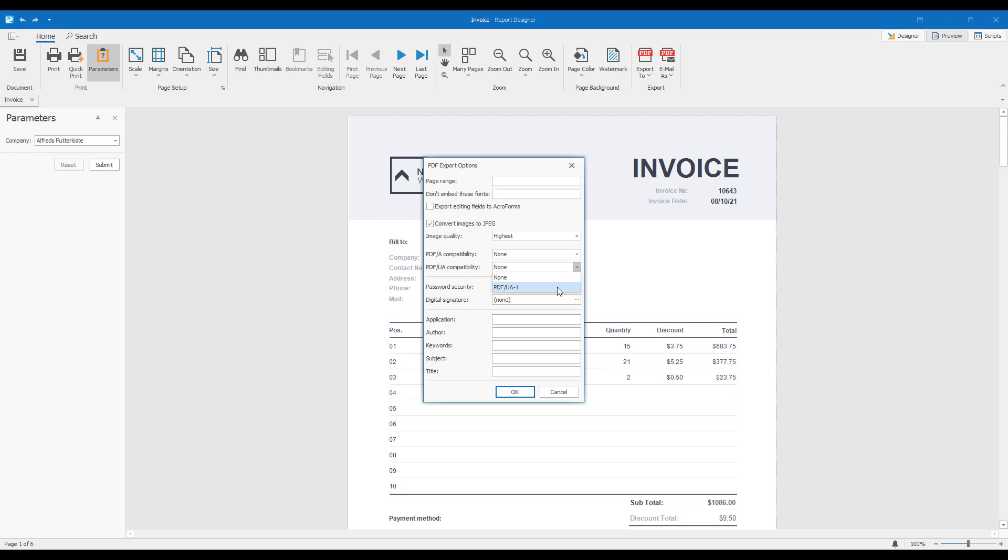In such a document, each report element corresponds to a tag, and all the tags form a tree. Later in this video, we'll show you how this tree looks.